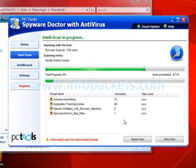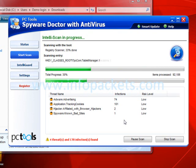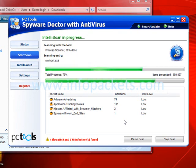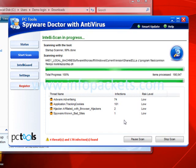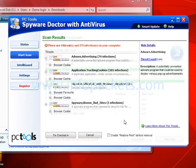Spyware Doctor is leaps ahead of most other anti-malware programs, as it can even detect and help prevent so-called zero-day attacks that are developed so quickly that not even Microsoft can keep up. Here are the results of our scan.